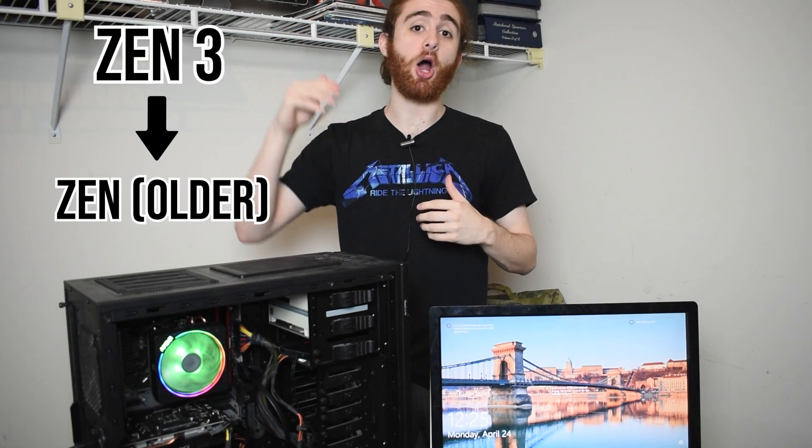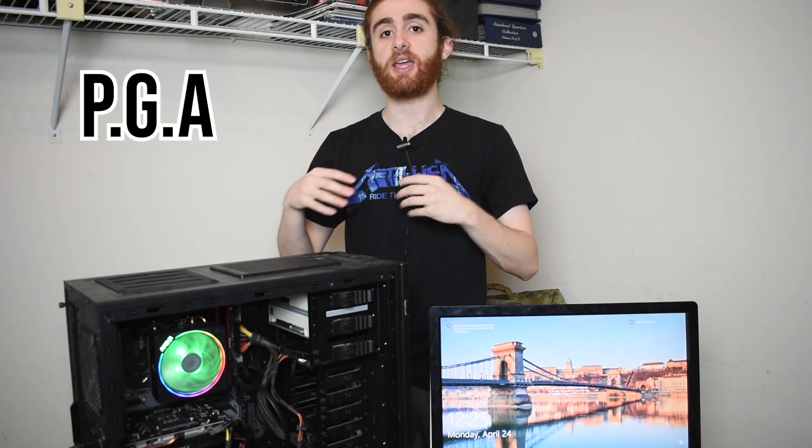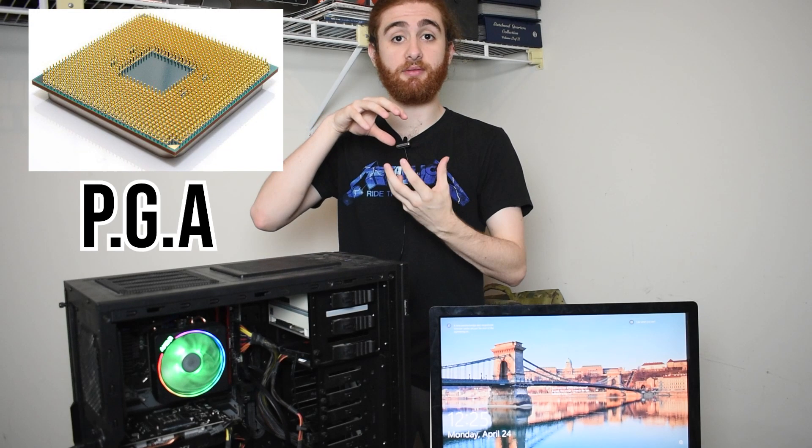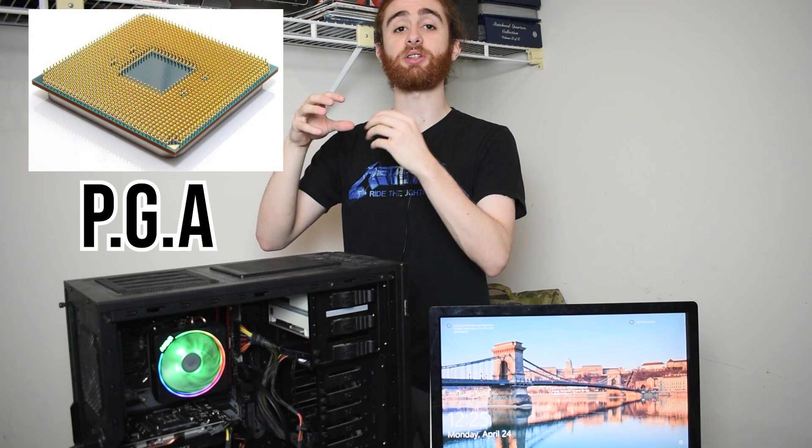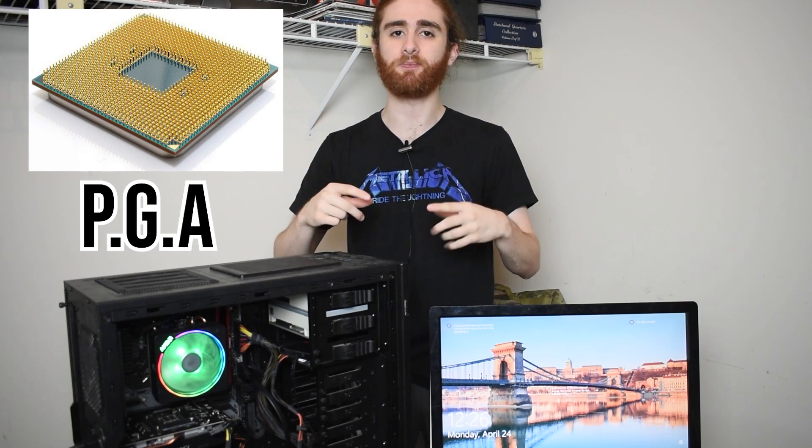But these CPUs have a problem, and that's their fragility. Ryzen CPUs from Zen 3 all the way downward have something called a PGA socket or pin grid array. This means on the bottom of the CPU, there's a bunch of golden little pins that allow you to use the CPU.